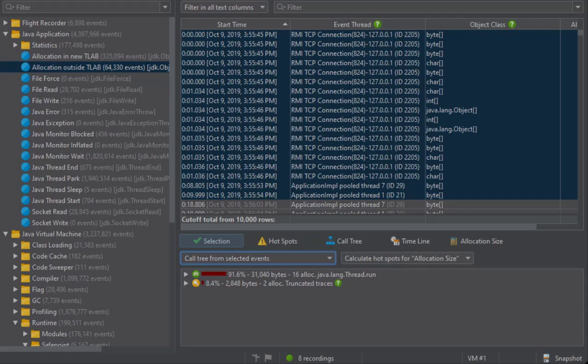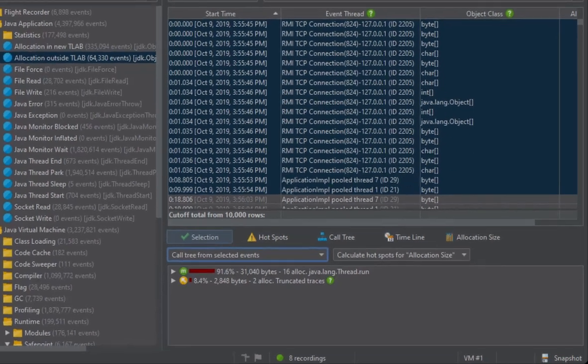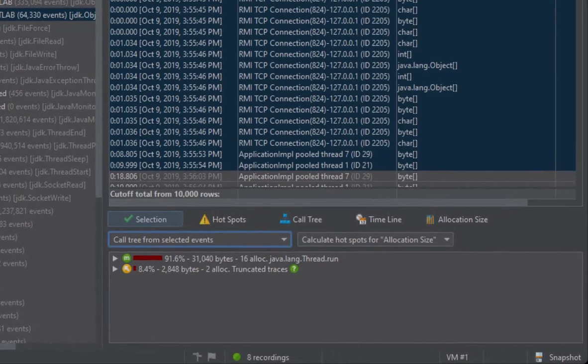These 10,000 events are immediately available without JProfiler having to re-scan the entire snapshot. For any kind of filter or analysis, JProfiler will take all events into consideration. For example, the hotspots view next to the selection tab will calculate the hotspots for all events.